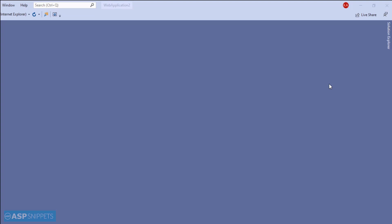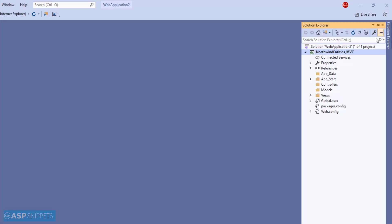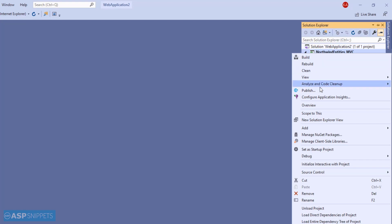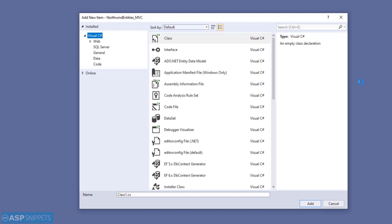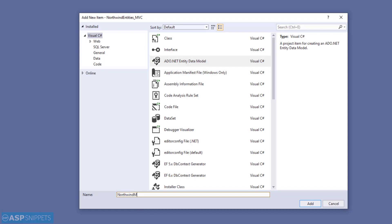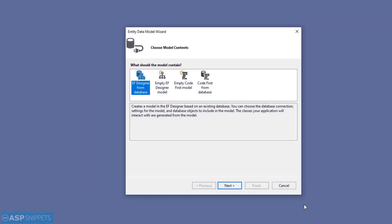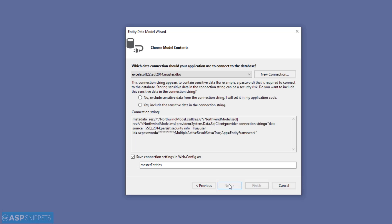Let's move to the Solution Explorer. I'll right-click the project and click on 'Add New Item.' Here I'll select ADO.NET Entity Data Model and give it a suitable name. I'll click on Add. Next, you need to select the EF Designer option and click Next.